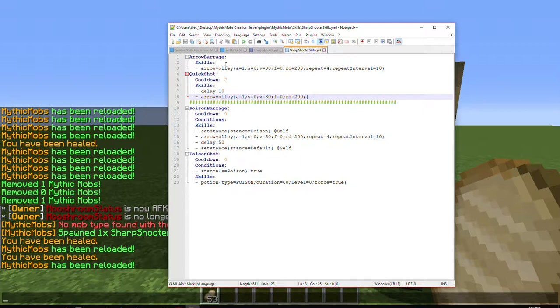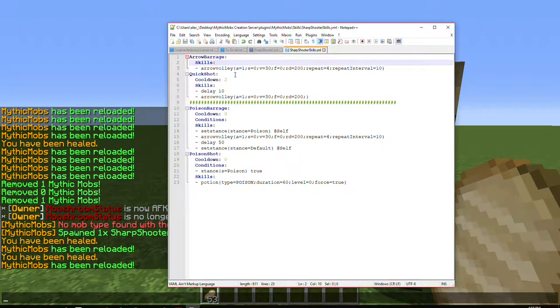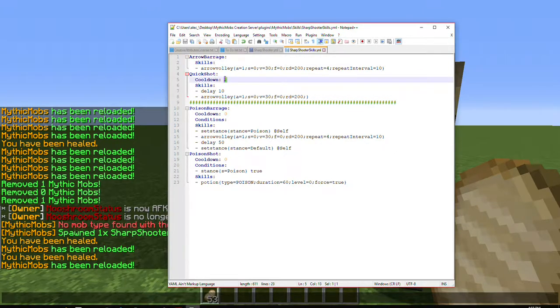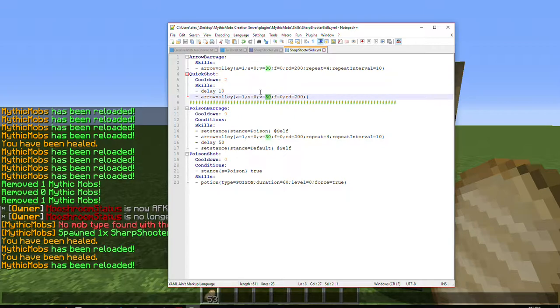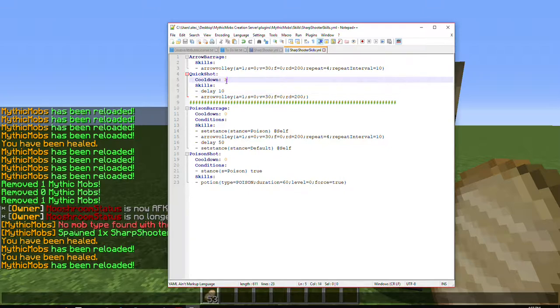Now, you can set it to do arrow barrage too, but then you're going to want to have a big cooldown on it, because otherwise he'll just constantly keep shooting you. Unless, of course, he misses. But if he's shooting at a velocity of 30, the odds are very low that he will. So anyway, as I was saying, it's important to have a cooldown though...